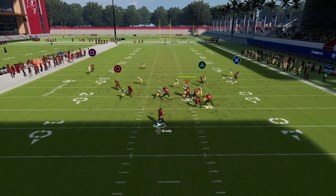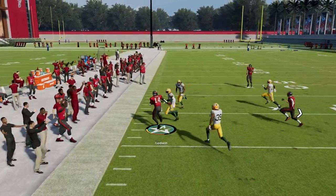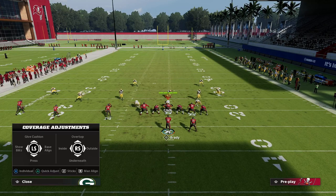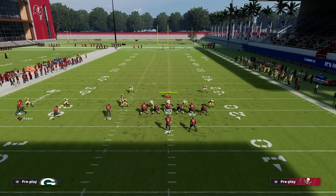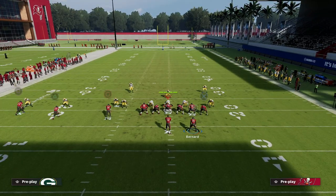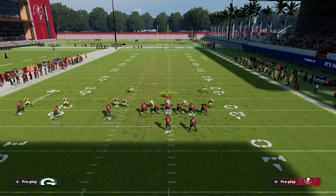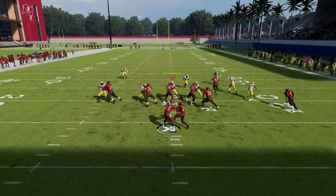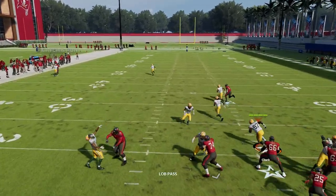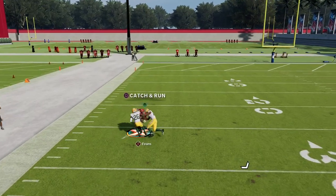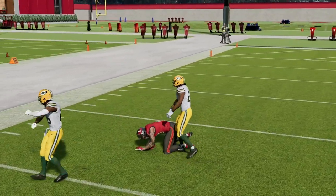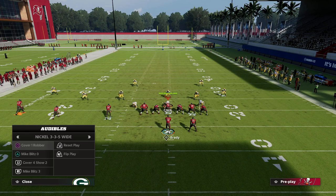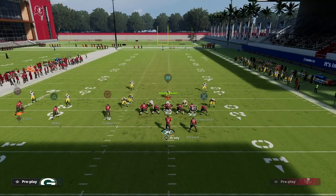Against a standard cover-one robber where they shade over the top, your zig is open, your out route is open, your whip route is open — everything changes when they can't get the press. Another favorite thing: put Miller on a flat and slant Godwin. If you lose the flat route, you'll often get a glitchy animation where the slant cooks man-to-man coverage over the top as well.